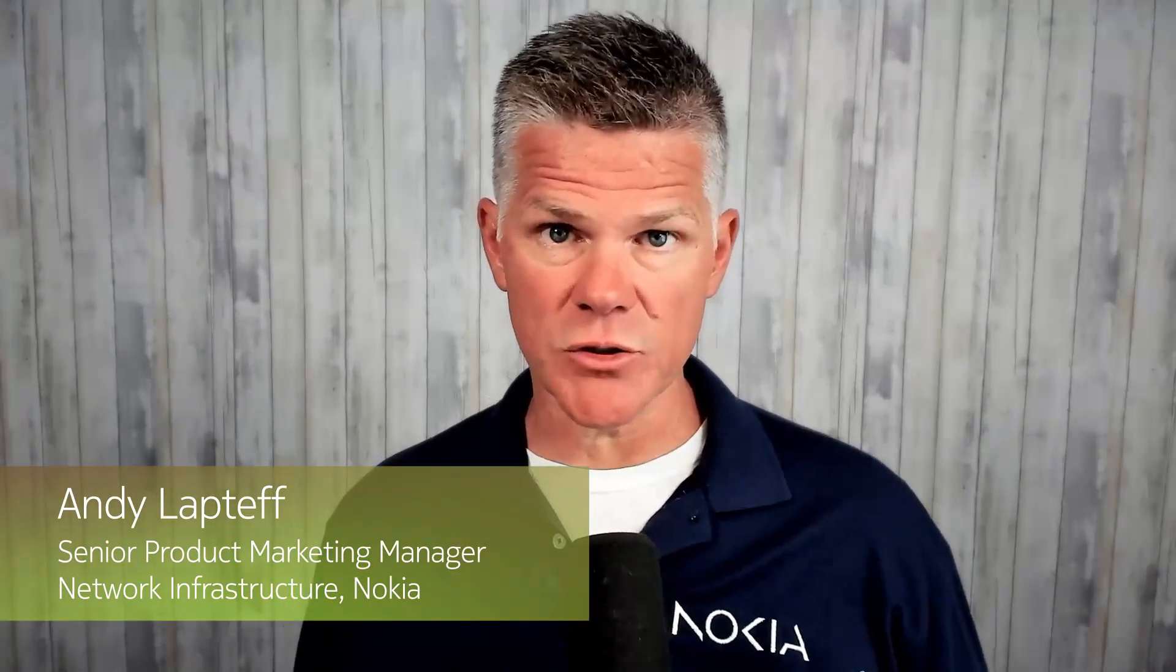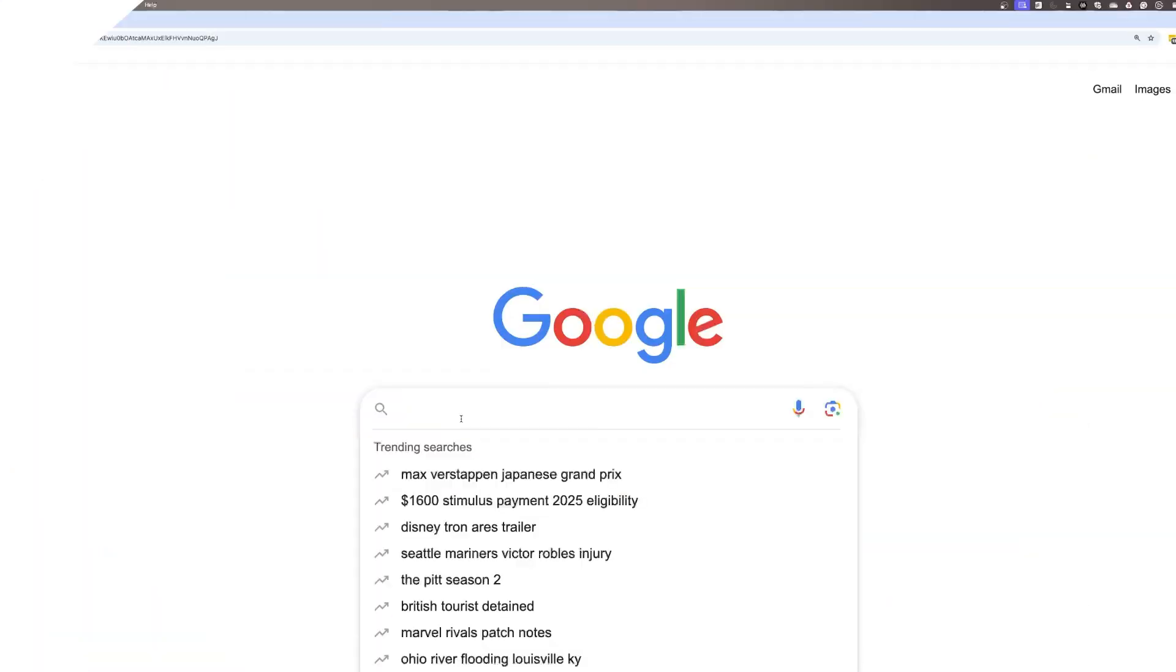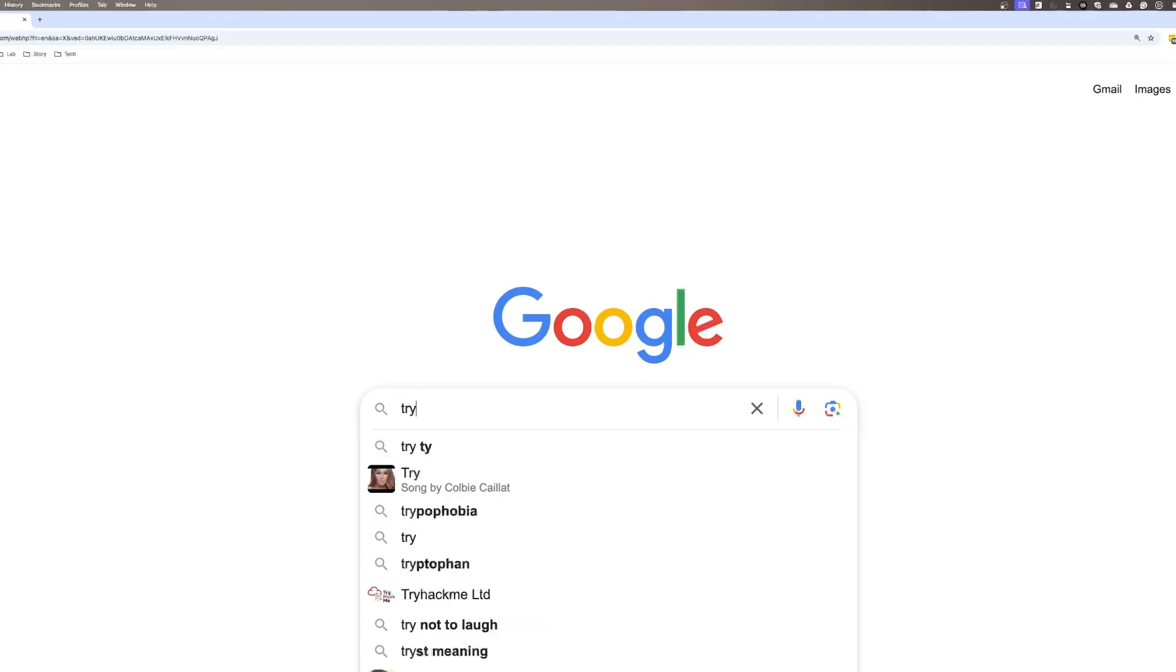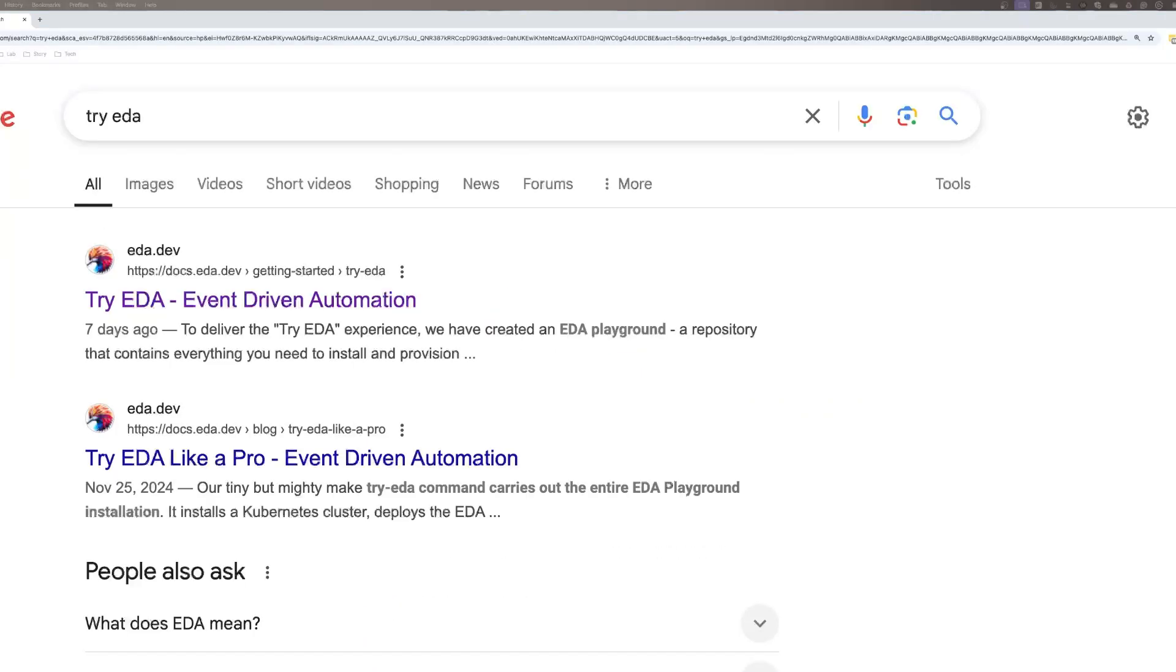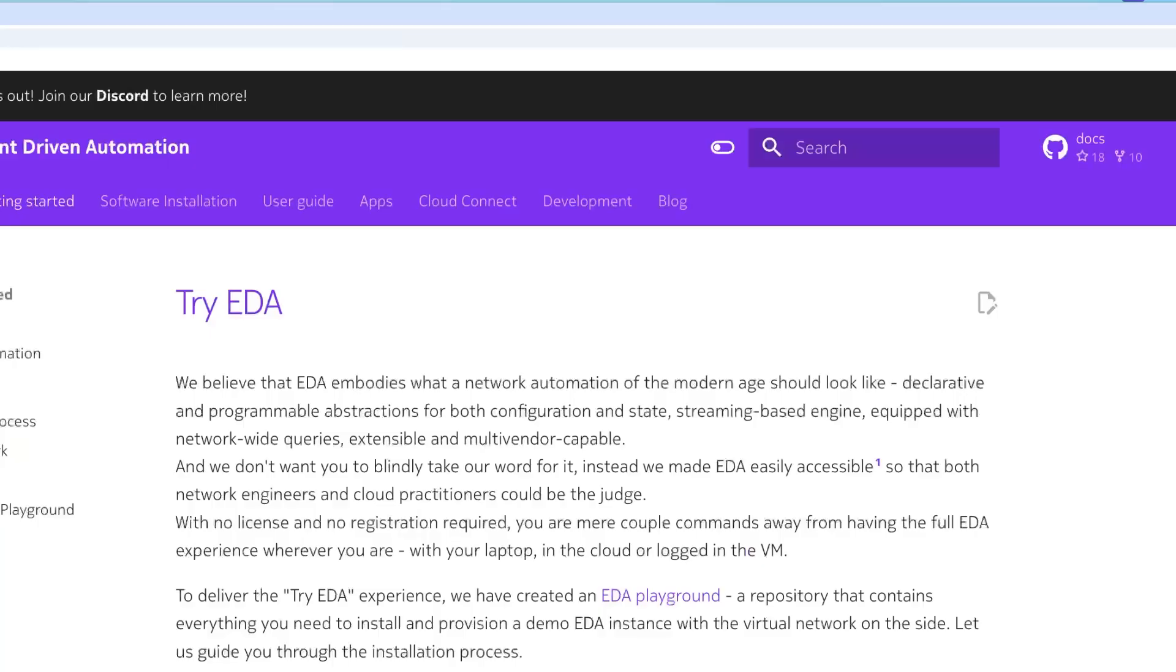In this video, we'll install Nokia's Event-Driven Automation, or EDA. Our first step is to go to Google and search for Try EDA. Click the Try EDA Event-Driven Automation link, and here we are.